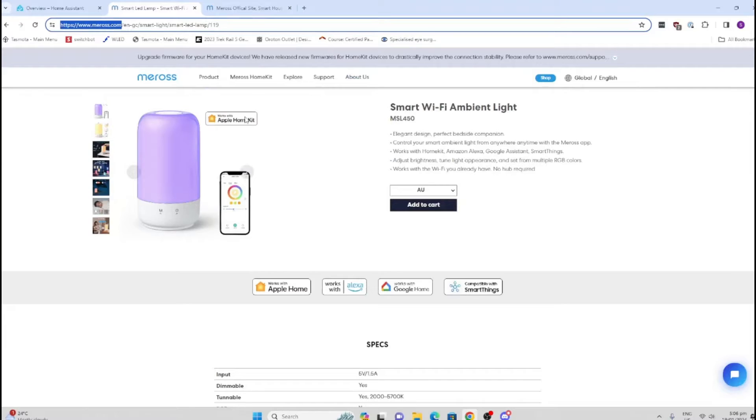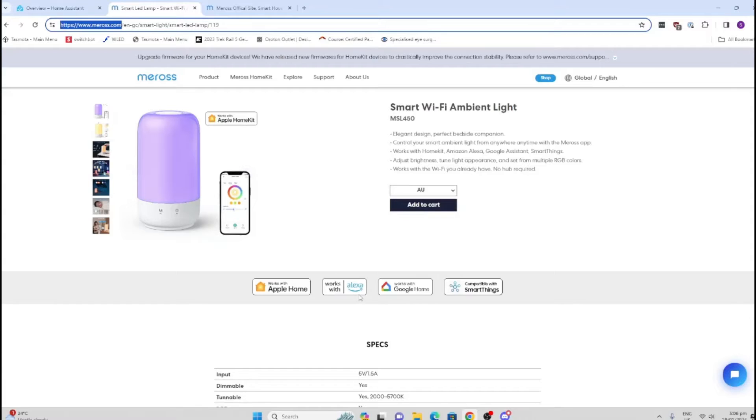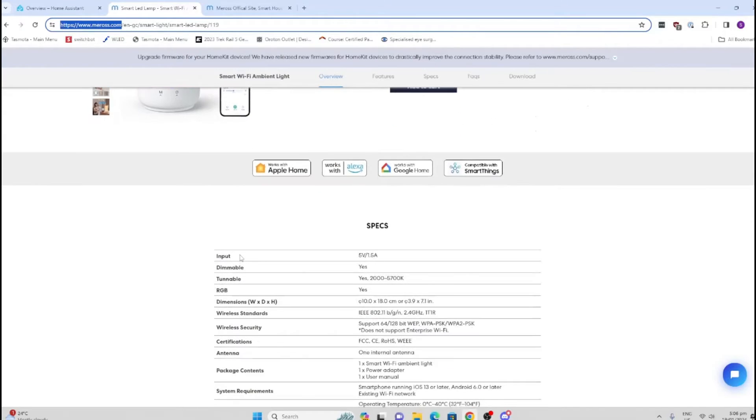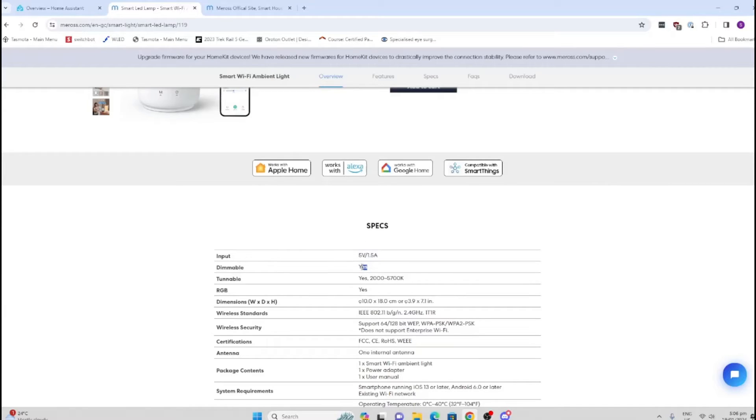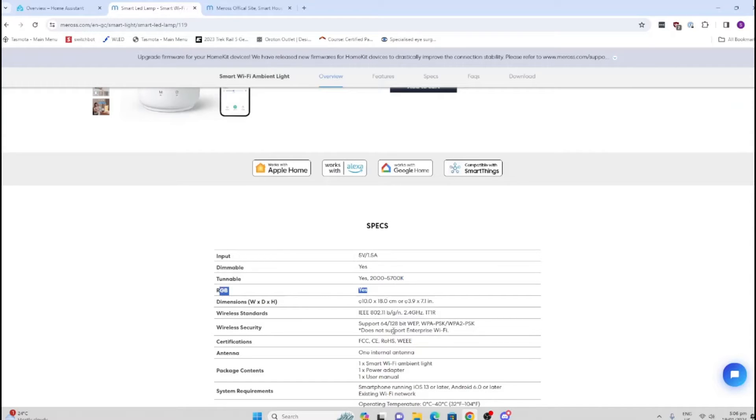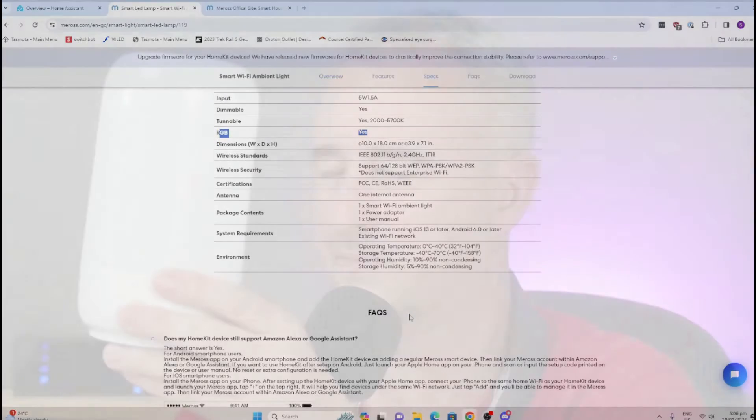Looking at the smart Wi-Fi ambient lamp, it's very focused towards Apple HomeKit, which is great. It means it's a reasonably good quality product because Apple seems to be quite difficult to get as a partner. Looking at the specifications, it's a 5-volt device. The beauty is that it comes with a power brick, which is a nice surprise. It's dimmable and tunable from 2000 to 5007K, and it has full RGB capability, running on the 2.4 gigahertz network.